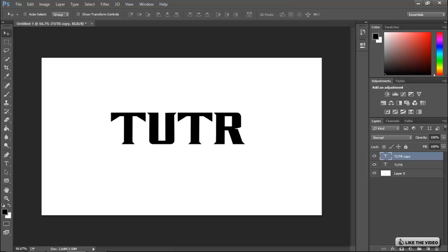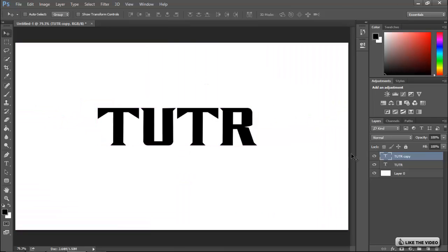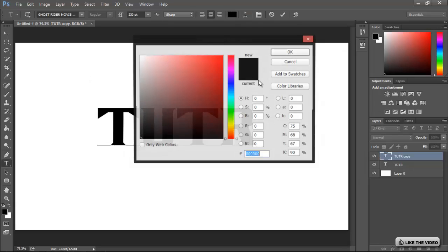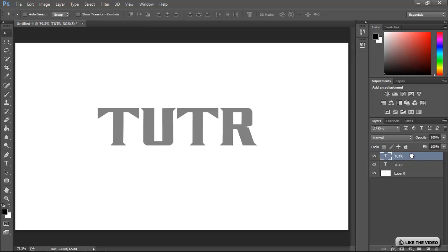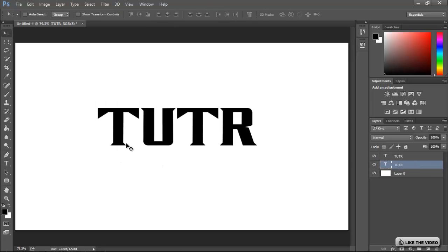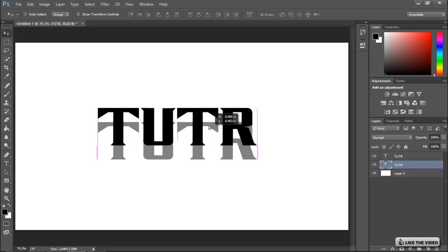First thing you want to do is duplicate the layer with Ctrl+J — or Command+J on Mac. Go to the bottom layer, select it with the text tool, and change the color to a medium gray. Then drag that layer below and hold Shift while dragging it down a little bit. However much space you leave between the letters determines the depth — if you want it really deep, bring it down further.